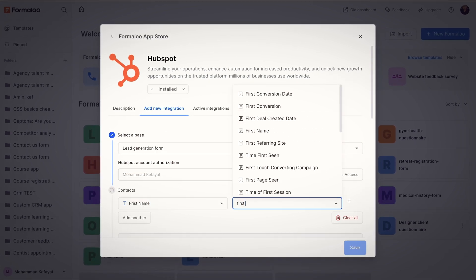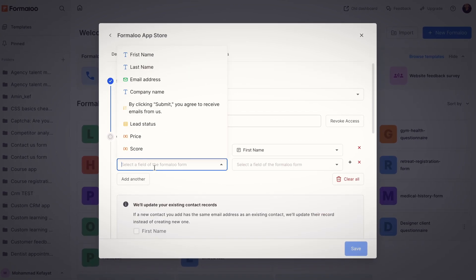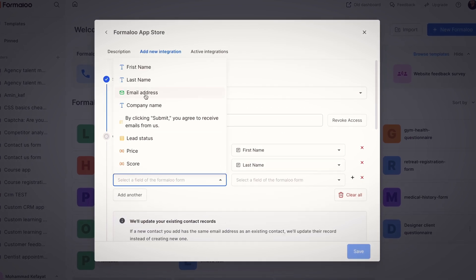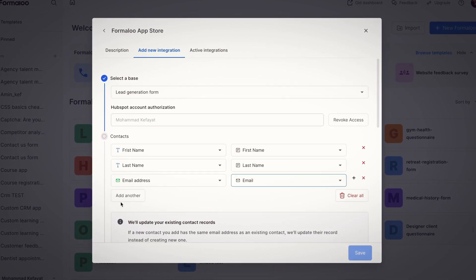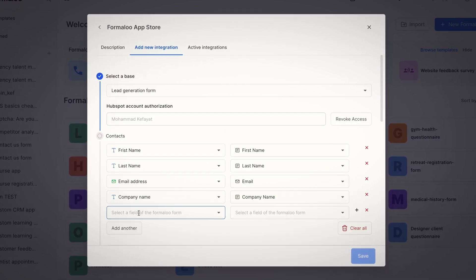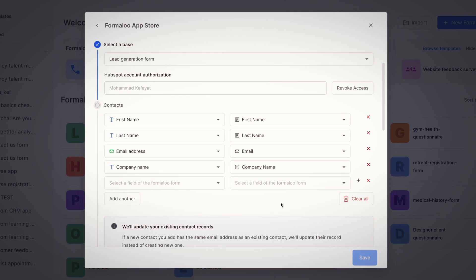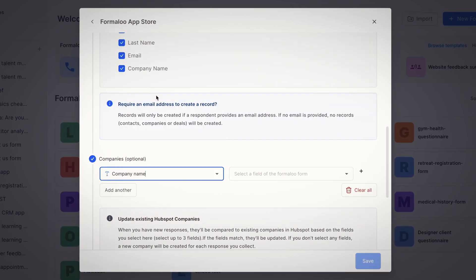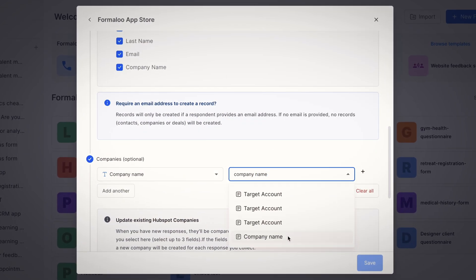Select your base and start matching your fields. Note that you should have the same field as HubSpot to avoid confusion. Once you match them, you should check all the boxes to update the records.